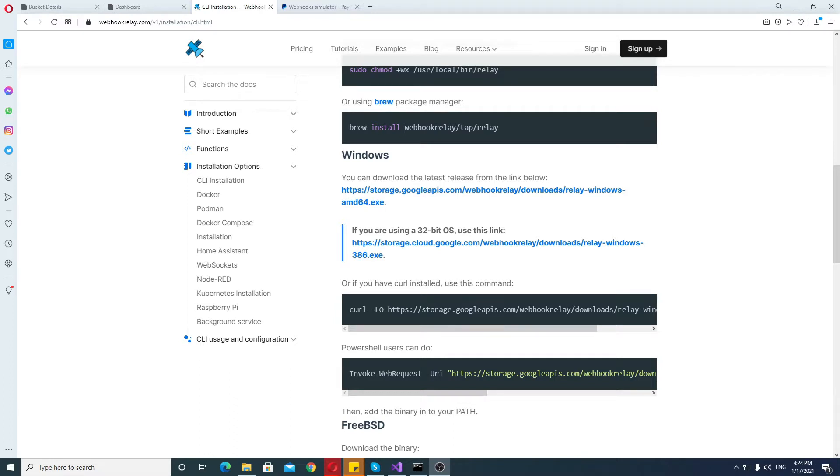Now for example, Stripe has their own system which is great and easy to use, it always works, it's a very pleasant experience. On the other hand, PayPal does not have their own native tool and you have to use something like this.